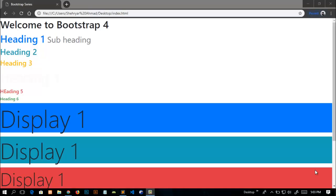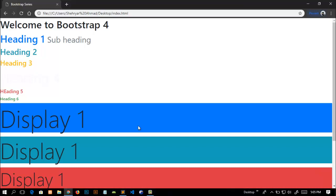Hey everyone, welcome to the fifth video of our Bootstrap 4 series. In this video we will learn how we can add margin and padding without using an external or internal CSS.